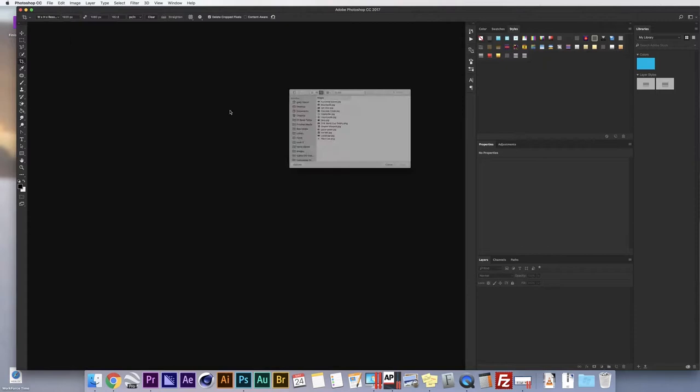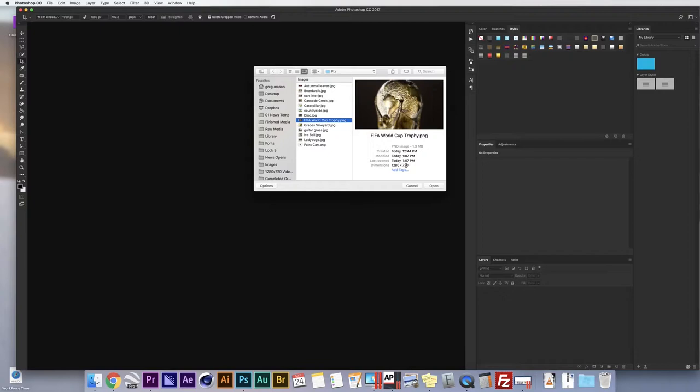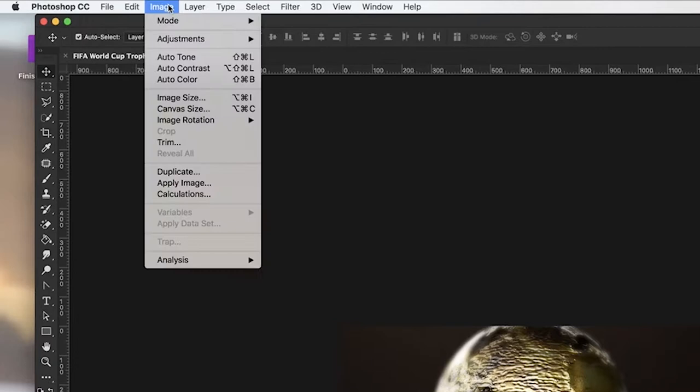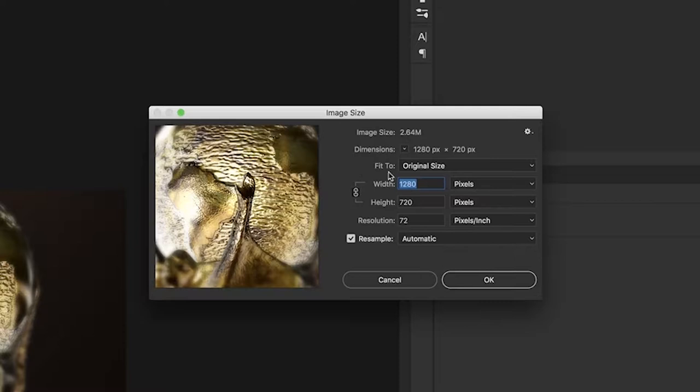I downloaded an image from MGN of the FIFA World Cup. It's a 1280 by 720, which means it's already a 16 by 9 ratio. If you watched the MGN Online tutorial we did, you've seen this. But in case you missed it, we'll go ahead and show you how to scale up this picture. There are a couple of different ways you can do it. The easiest way I find is to go up to Image, then Image Size.